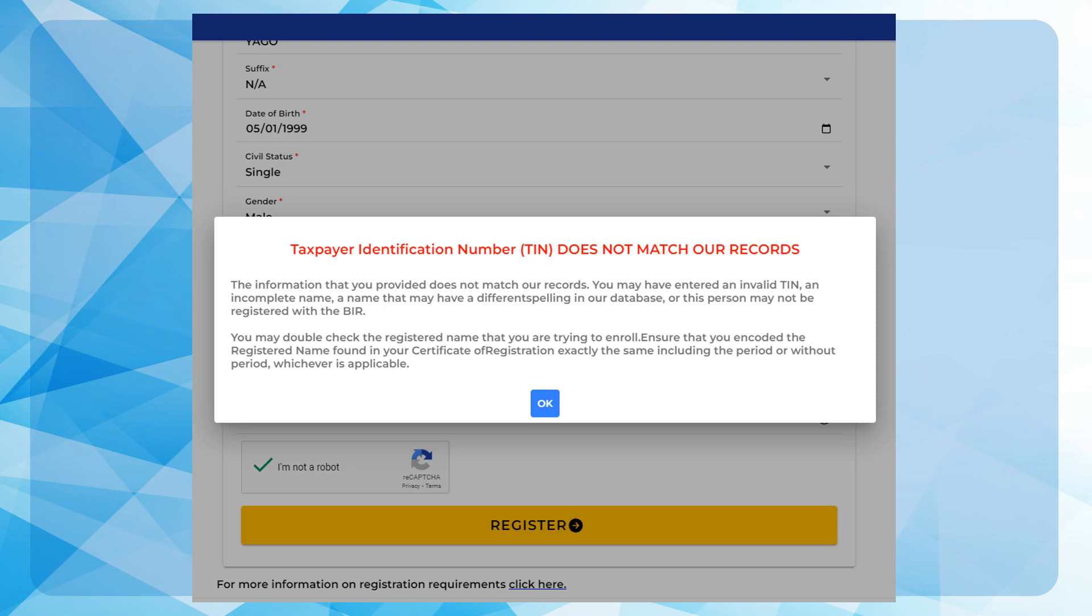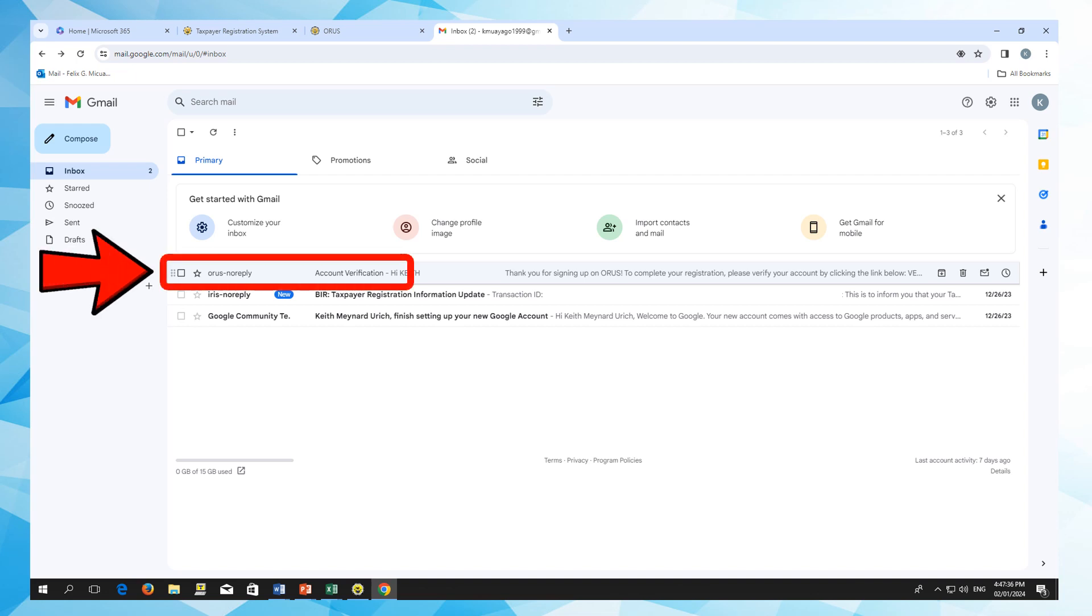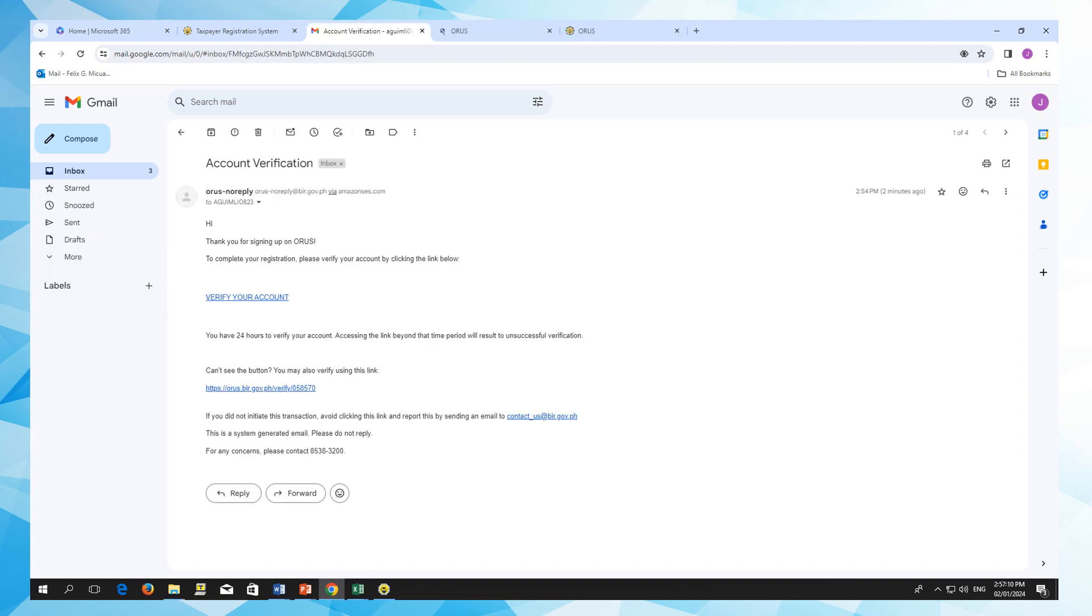For account verification, log in your email address and open the ORUS notification message. Click on Verify your account. Wait until the congratulatory message from ORUS will pop up.